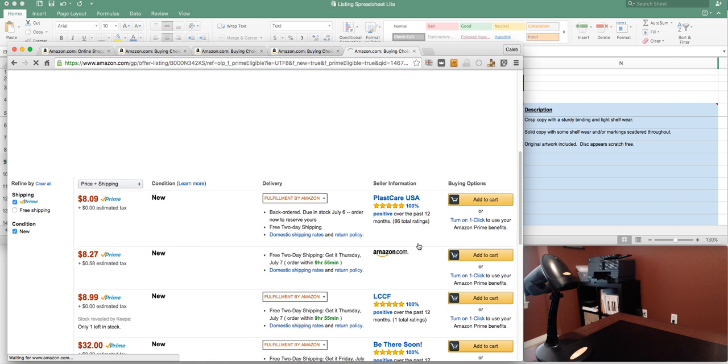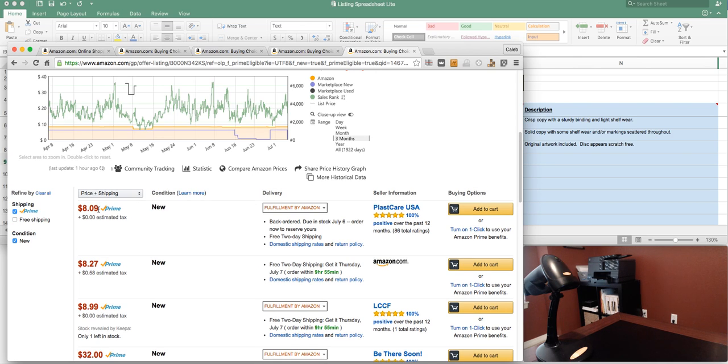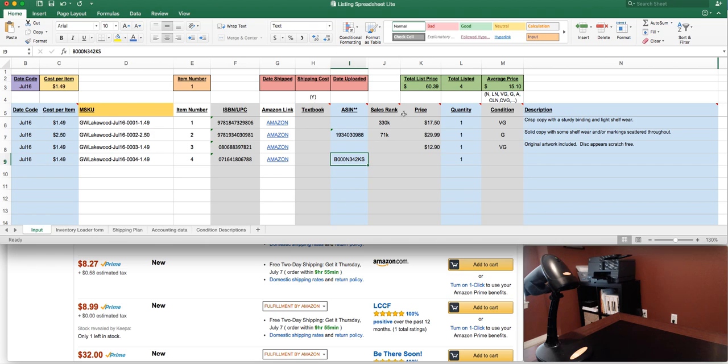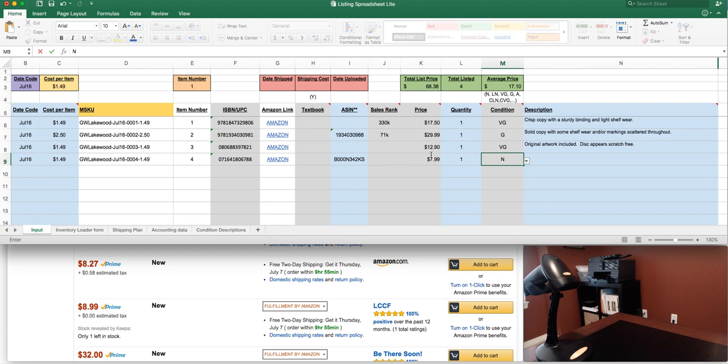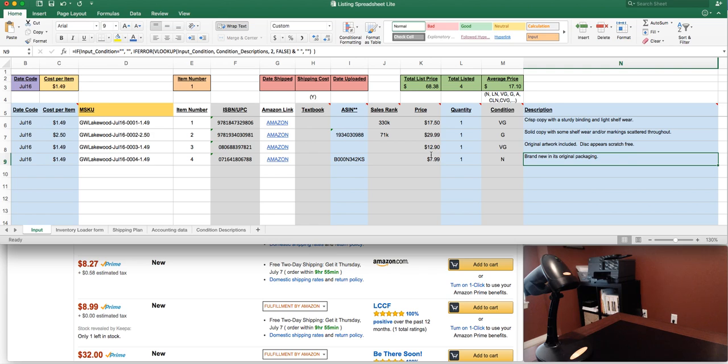We're gonna go see what the prime prices are. Amazon's on it for $8.27, there's somebody else at $8.09. I'm probably gonna come in at $7.99. We're brand new, so $7.99, and for new it's just gonna say brand new in its original packaging. Of course that's if I hadn't opened it.